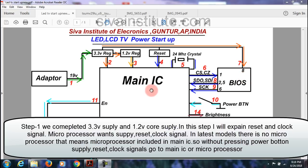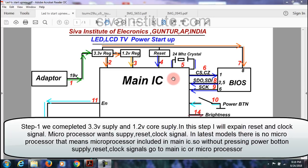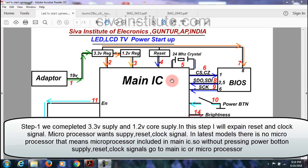The main IC wants supply, reset, and clock signal. The micom IC also wants supply, reset, and clock signal. In this board, the main IC has the micom IC built in, that's why we are looking at the main IC. If a separate micom IC is there, you would look at that separately. This IC wants supply, reset, and clock signal — the reset and clock signal come from the crystal.